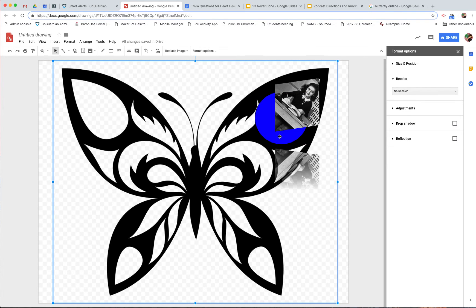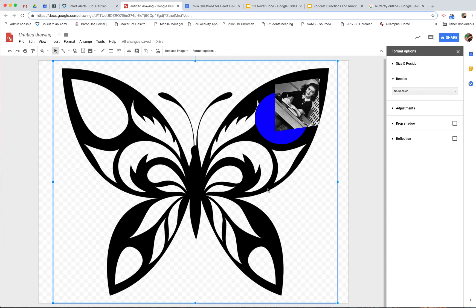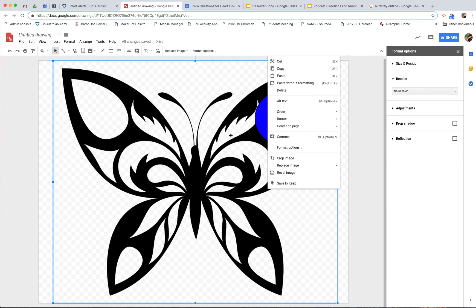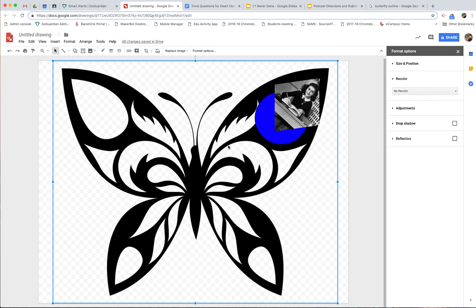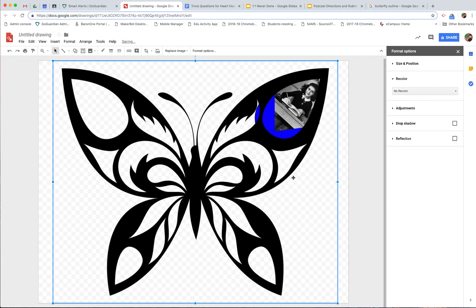Alright, so there we go. Click on the butterfly again, order, bring to front, now the butterfly's on top.